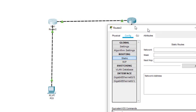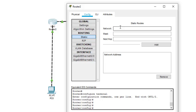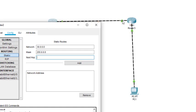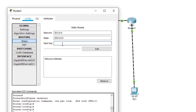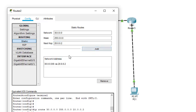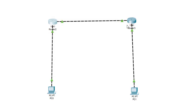For this router we cannot reach network 30.0.0.0, so we add it. The network is 30.0.0.0, the mask is 255.0.0.0, and the next hop is 20.0.0.2 — the address of the second router's interface. We click Add and this route is now added.